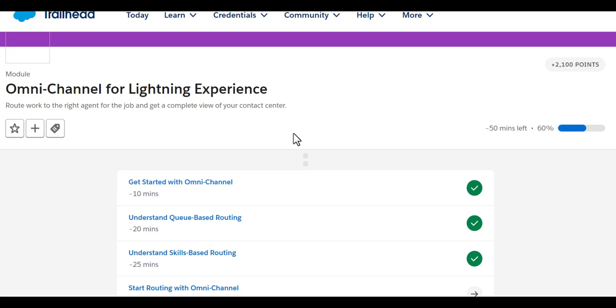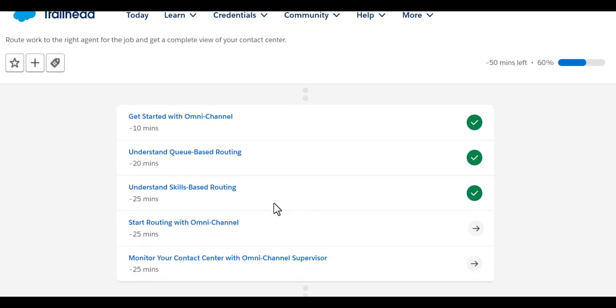Hello friends, don't forget to subscribe to this channel TKDL Tips. Today, as part of this module on Omni Channel for Lightning Experience, we are going to see how to do the start routing with Omni Channel.